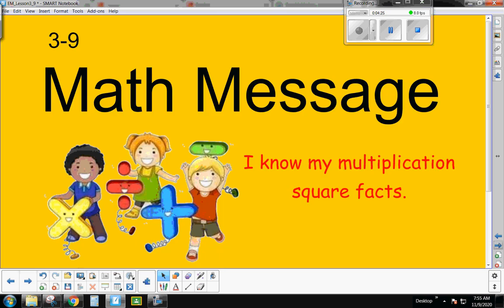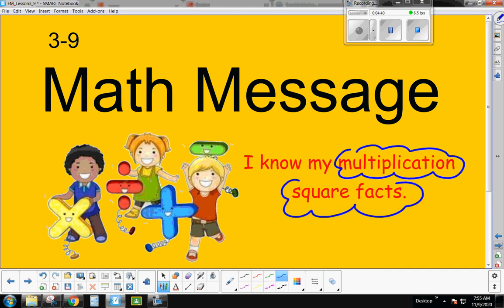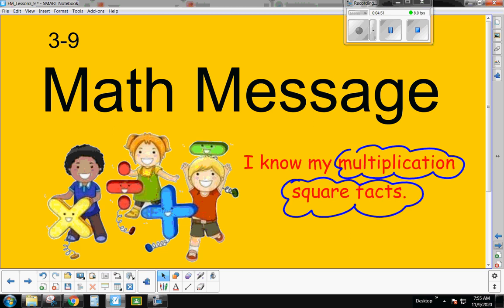Now that we're warmed up, let's get back to our math message. Today we're going to be working on our multiplication square facts. I'm going to need you, if you have access at home, to get on your Everyday Math because we're going to use some e-tools. If you're not able to get on Everyday Math, then you'll need some centimeter grid paper so you can draw some arrays. Go ahead and pause the video and get on either your Everyday Math or get some centimeter grid paper.